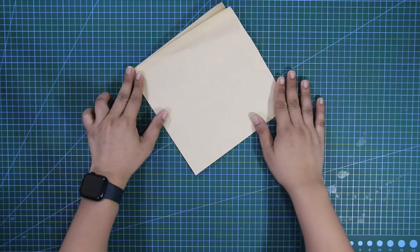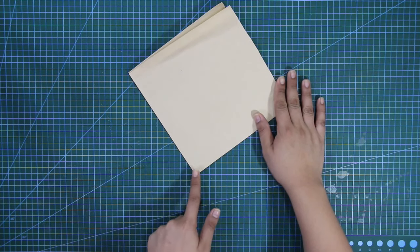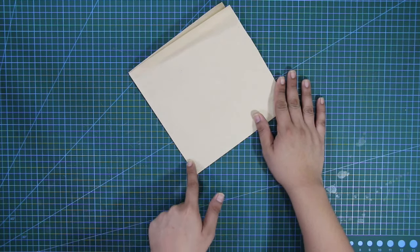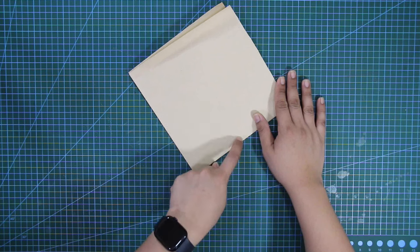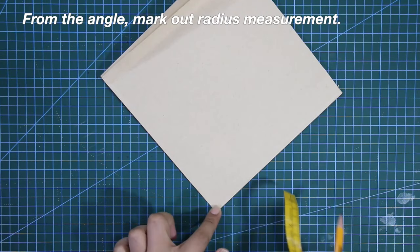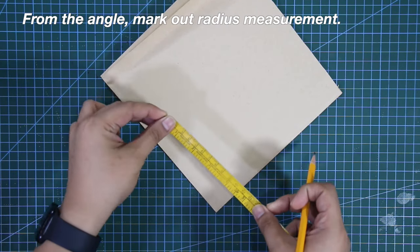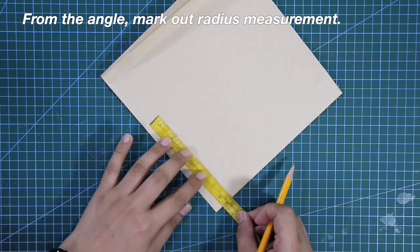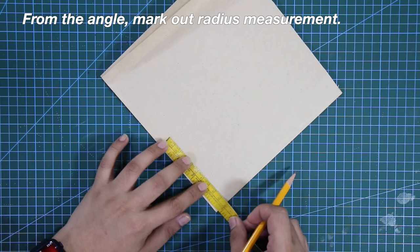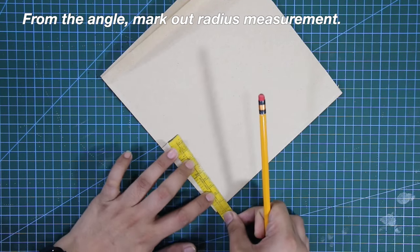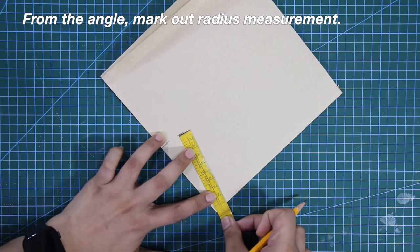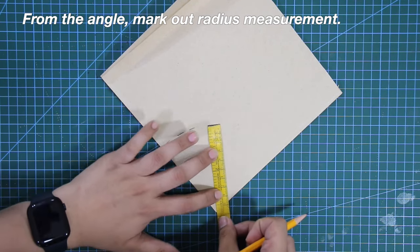From the angle or tip of our paper, we will draft a curved cone shape for the top part. Mark out the radius measurement that you got from your calculations and gradually create a curved cone shape like this one.